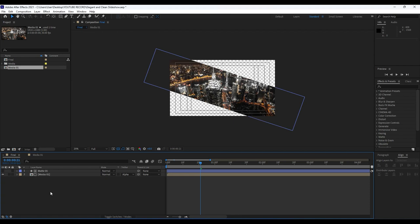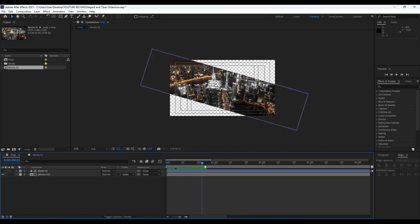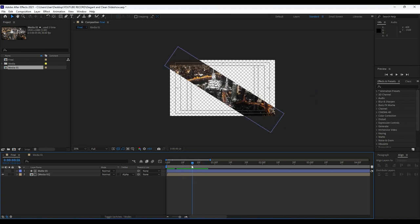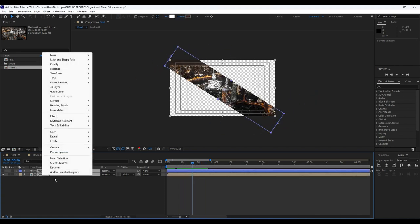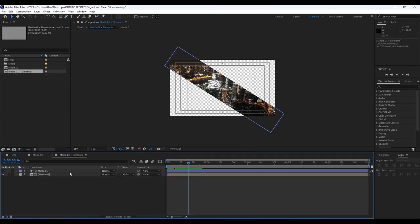Our next step is to pre-compose. Select both Media 01 and Matte 01, right-click and choose Pre-compose. I will rename it 'Media 01 Plus Elements', make sure to move all attributes into the new composition, and also check the icon to adjust the composition duration. Hit OK — as you can see we now have our five-second 'Media 01 Plus Elements' composition.